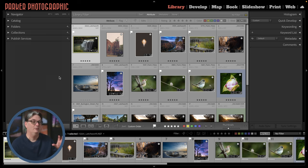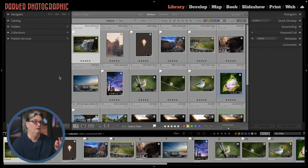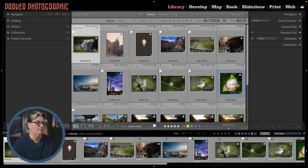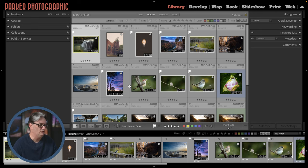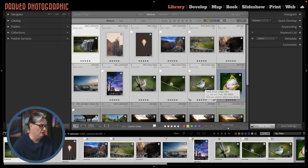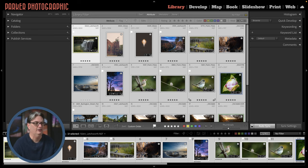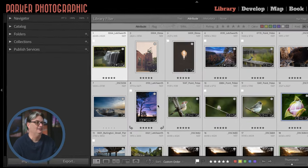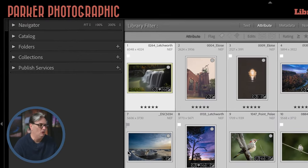The first thing we need to do is tell Lightroom which photos need to be exported. So I'm going to select my first image here, hold down my shift key and select the last image that I want included in the export, or use command or control plus the letter A to select them all.